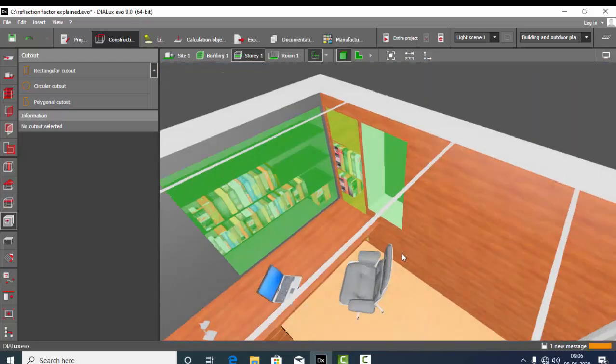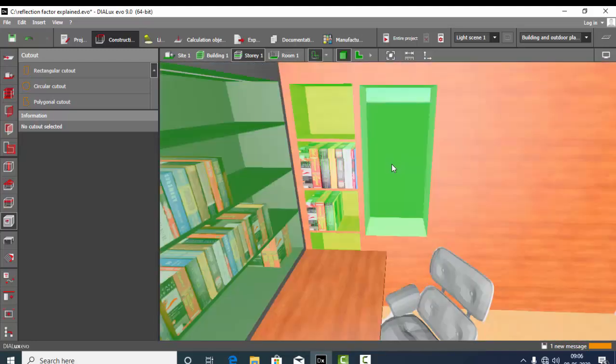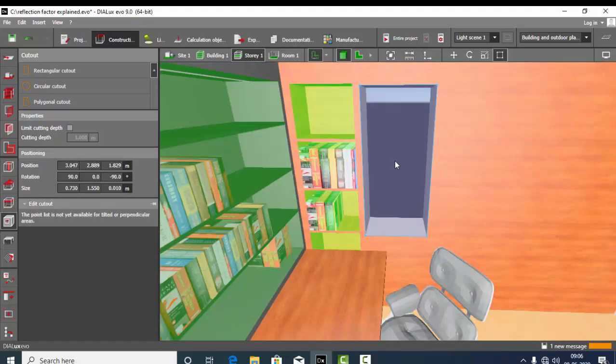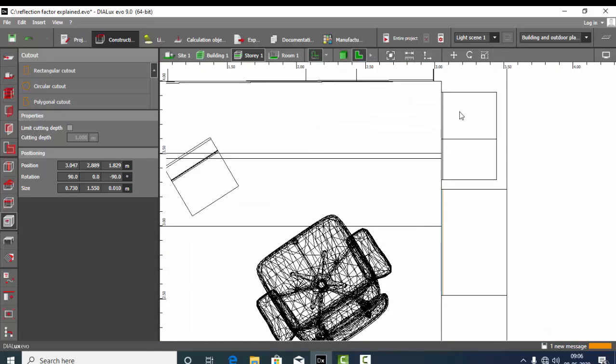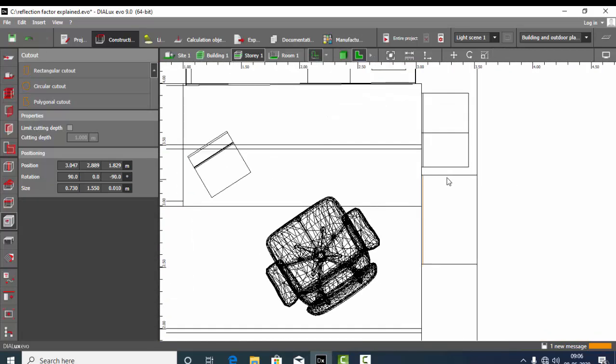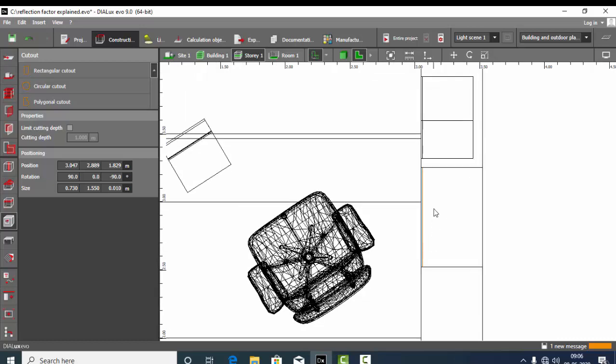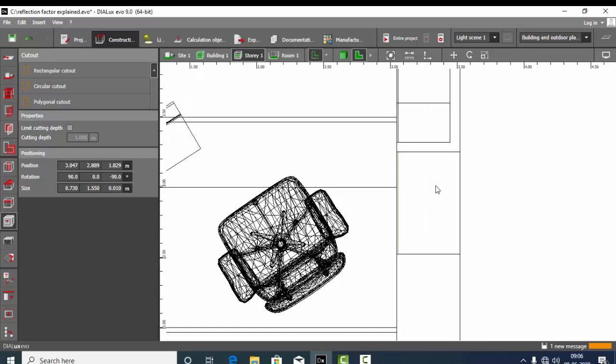So what you can do is select this cutout tool, go to the plan view. You can see this is the area I have cut, so it is cut and it is completely open. So to close it or to have a minimum depth, check here limit cutting depth.